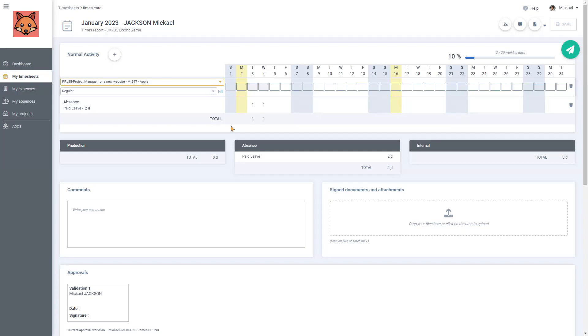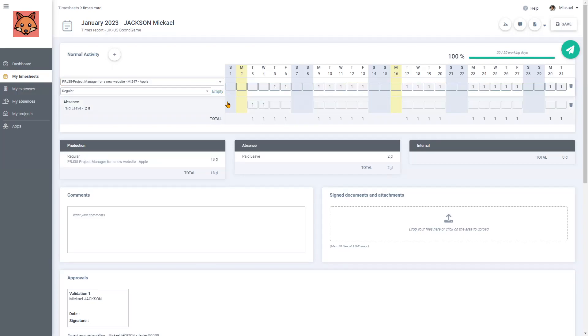When I click on fill, it automatically fills in all the available working days. Let's delete half a day, because on the 17th I had internal training.